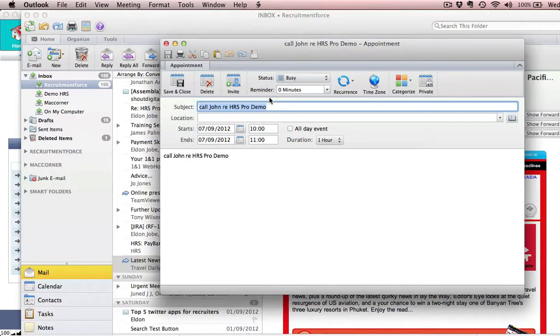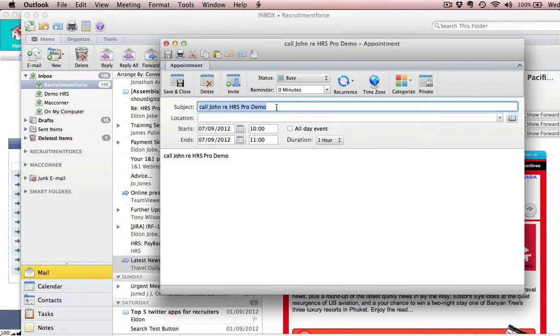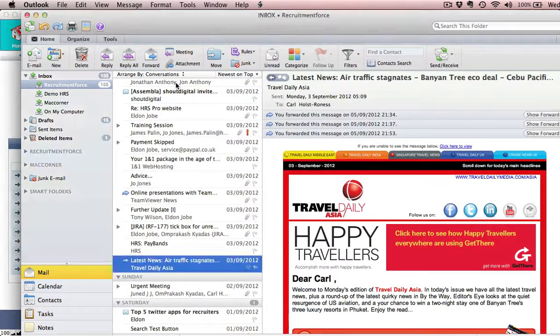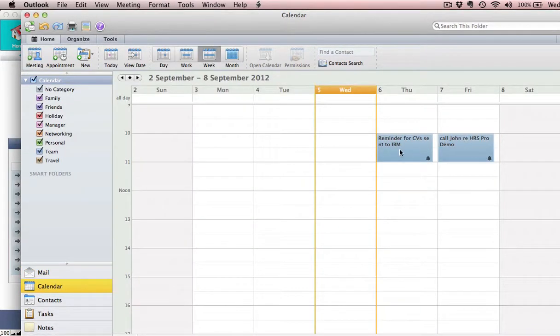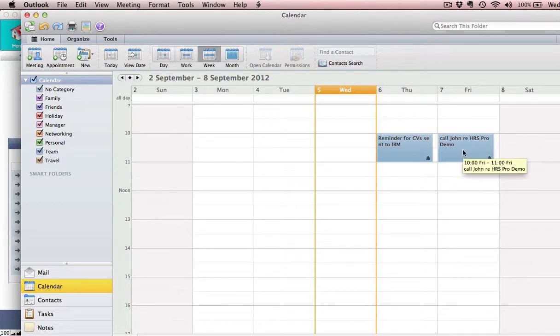So basically my Outlook opens up instantly to populate the information of that particular appointment or reminder. And if I go to the calendar section, you'll see I've got a reminder there set up for Friday. Sorry, a task in my diary set up for Friday.